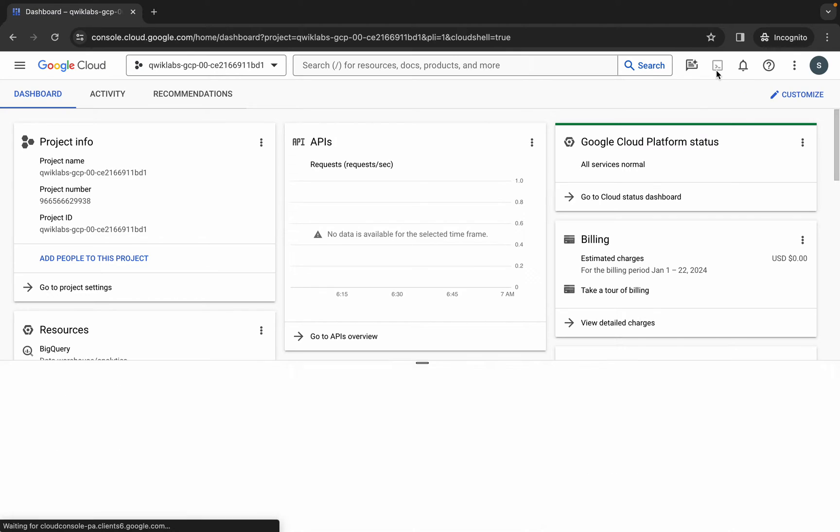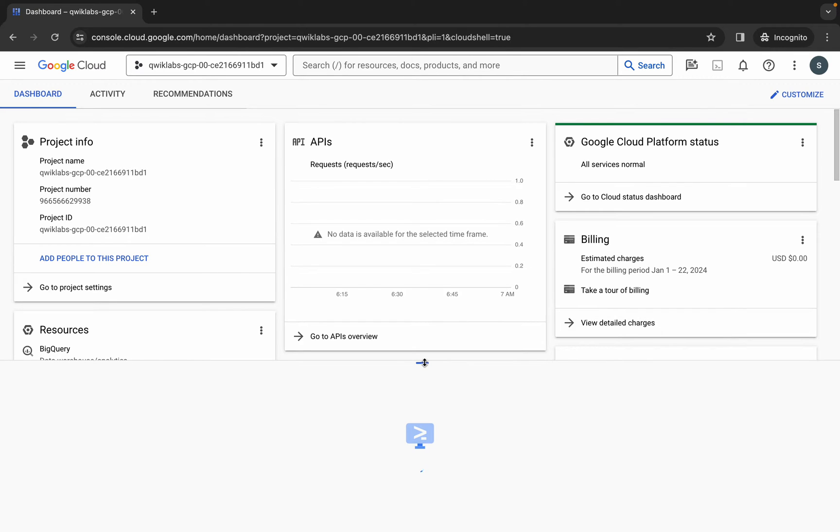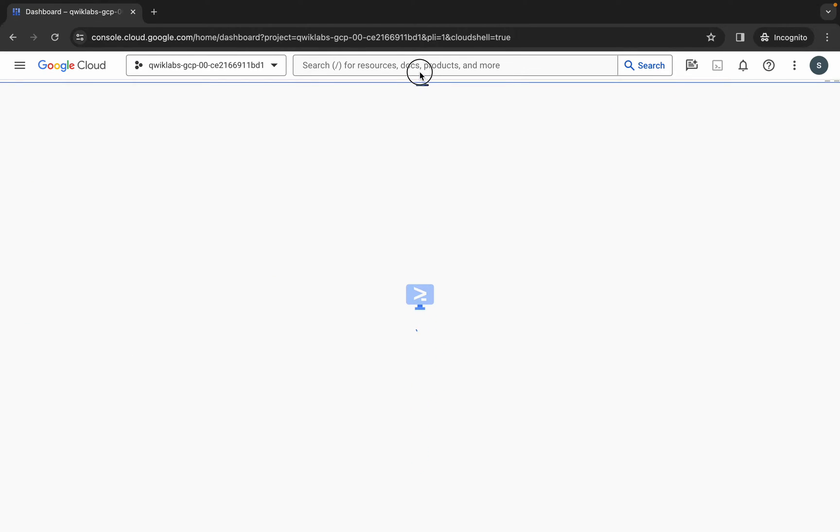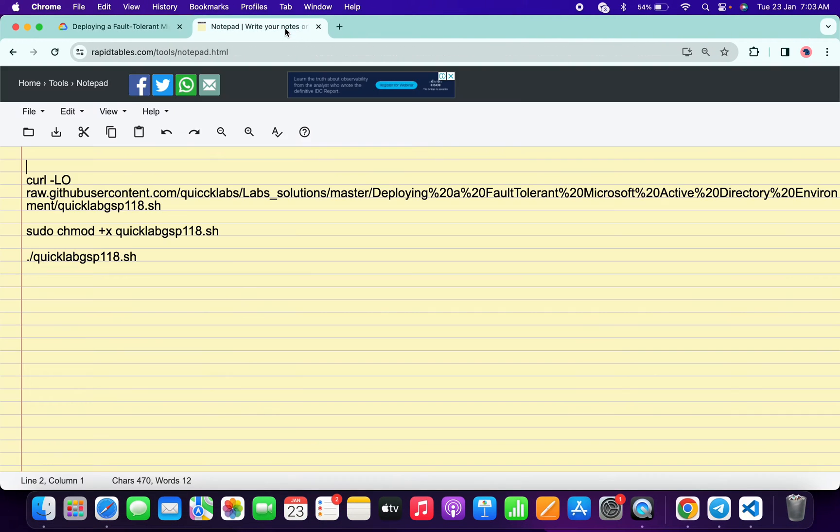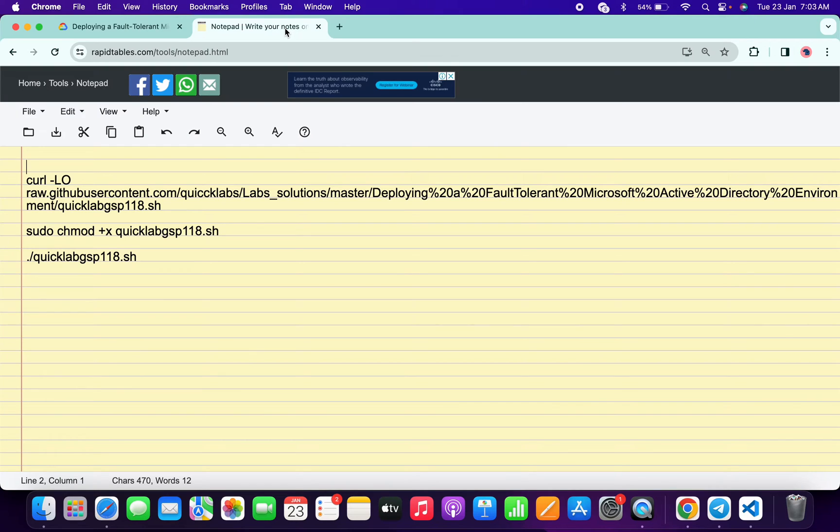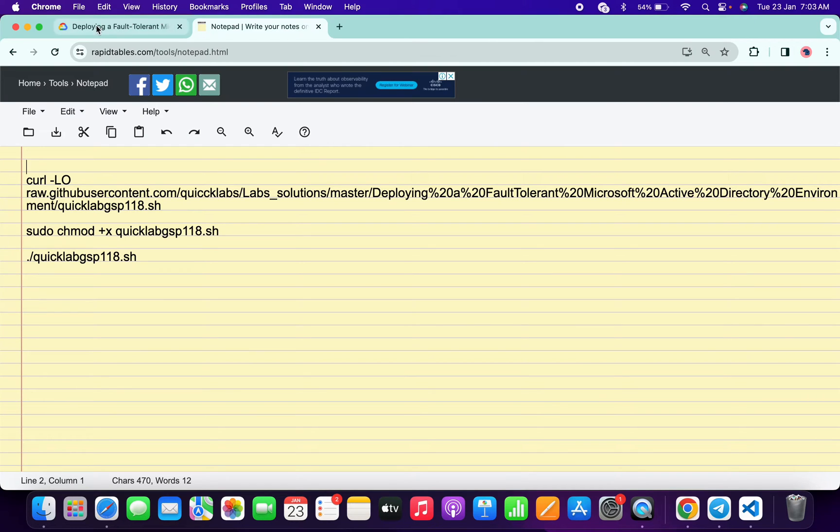Just simply activate your cloud shell. It will take a couple of seconds. Meanwhile, in the description box of this video I will share all this command. So basically what you do, you have to come back to the lab instructions.